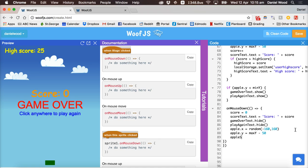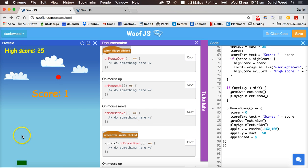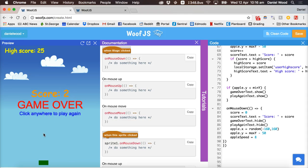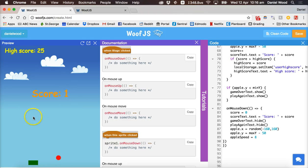We also set apple speed back to 8 on mouse down. Right now the apple speed is already 8, but if we increase speed over time we need to reset it when the game restarts — so the player doesn't start again at a very fast speed. Clicking the mouse now starts the game again from the beginning.